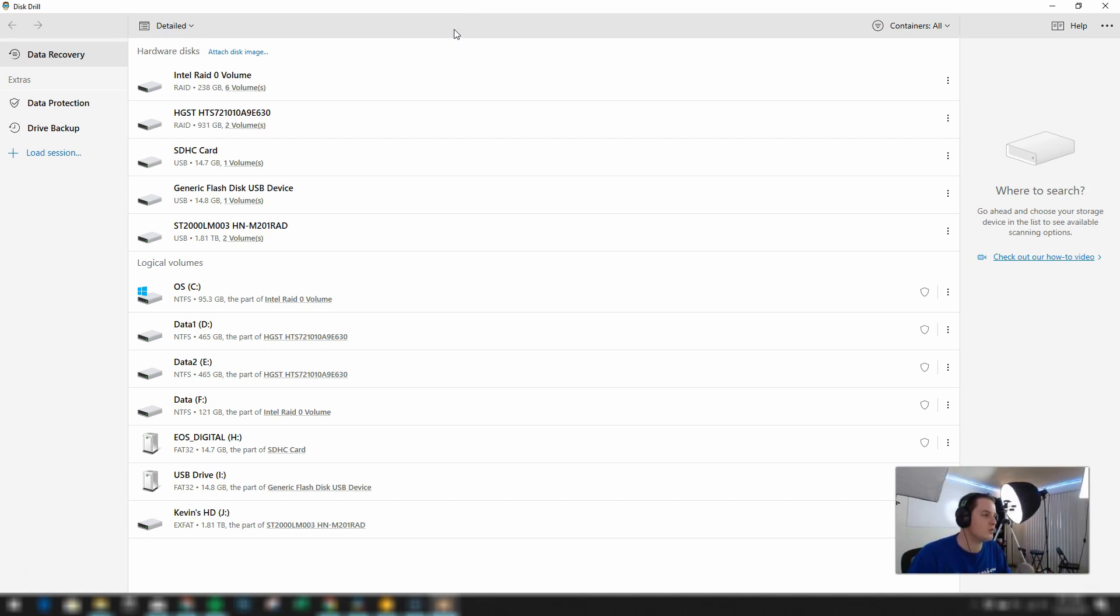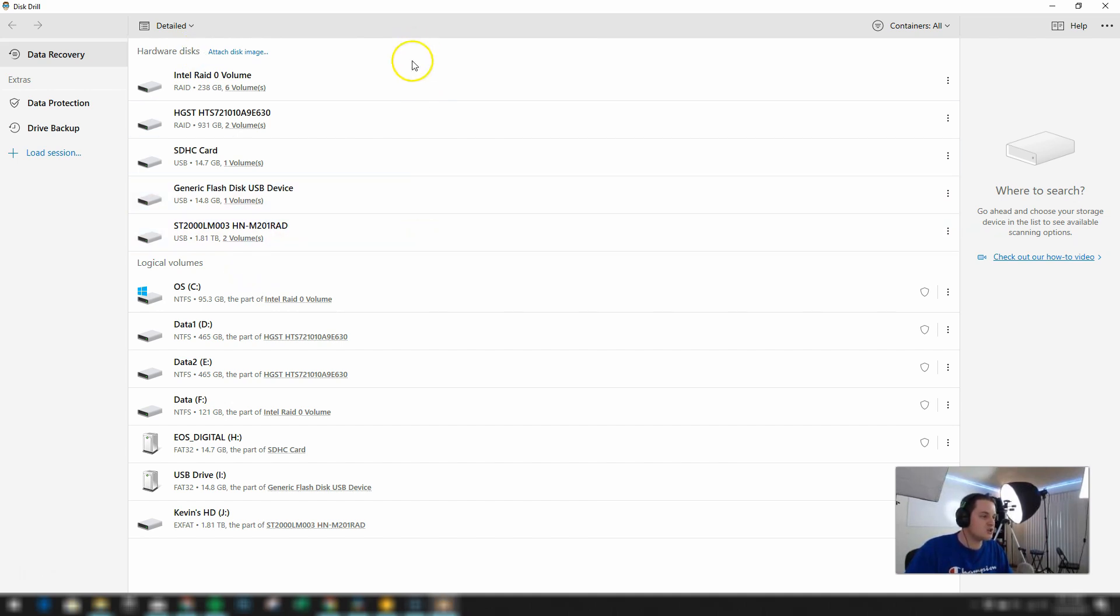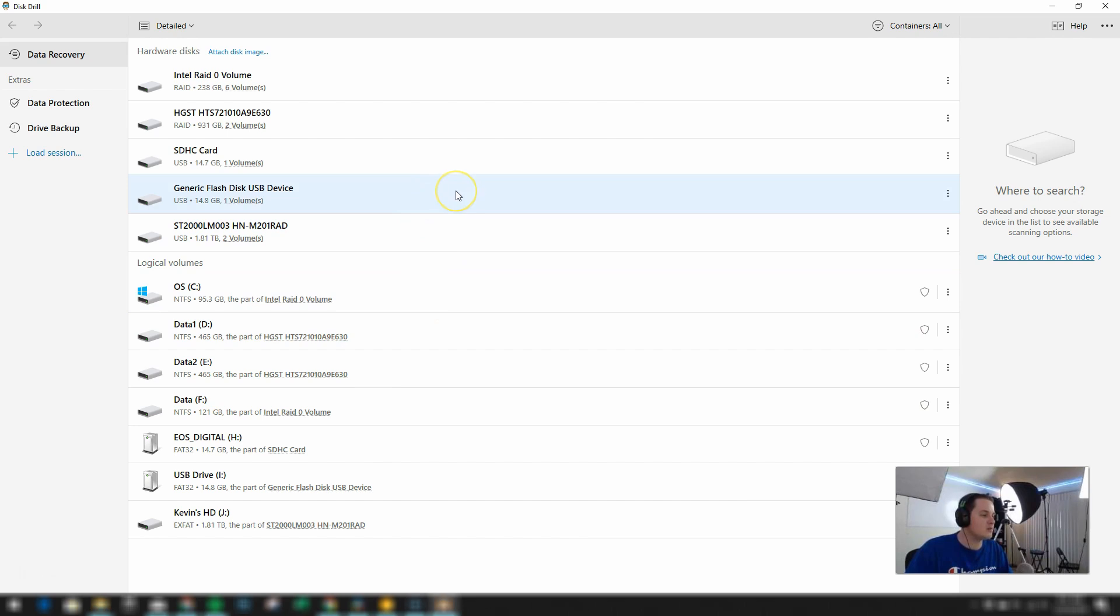Let's do a quick tour here. So in the center here you can see that we have our hardware disks and logical volumes. So essentially every drive that's either internal in the computer itself or connected to the computer such as this flash drive that I have plugged into one of the USB ports.